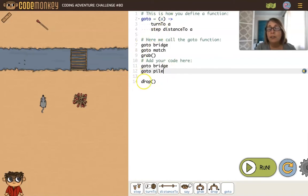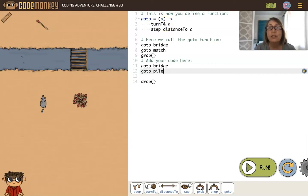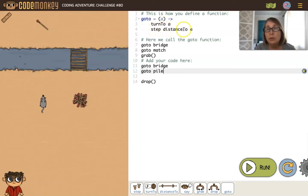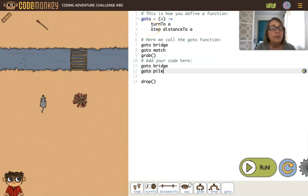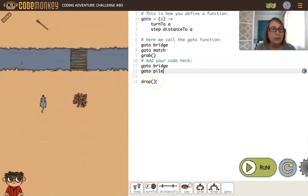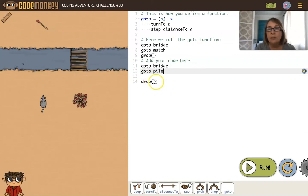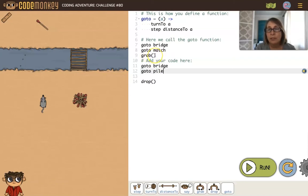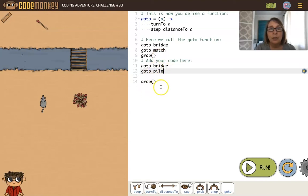You've been using functions all along. The turn to command is really a function. Step is a function, distance to is a function. These are built-in functions. Grab and drop are functions also, but they have empty parentheses because nothing is being passed in. You don't have an argument, so if you don't have an argument following your function, you have to use empty parentheses.